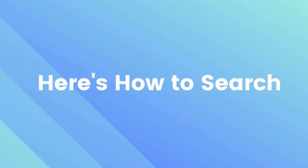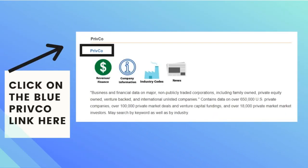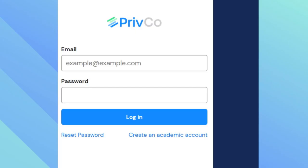Here's how to search in PrivCo. Click on the blue PrivCo link and it will take you to the sign-in page. Access is free for UIUC students, but you must create an account first. Sign up with your university email address from this page.